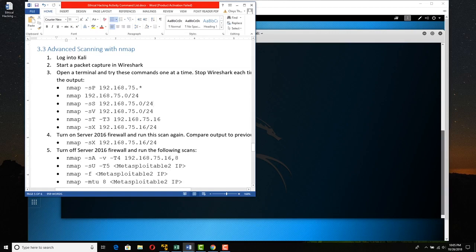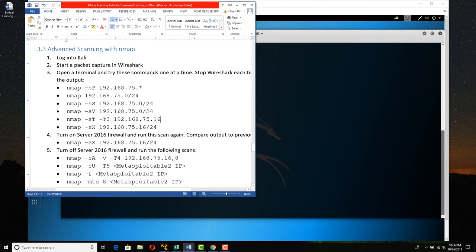Then we're going to do a SYN scan, and also a SYN scan where we interrogate the versions of the services behind those ports. We'll do a TCP connect scan. The -T3 flag means going at medium speed — not too fast, not too slow — which is the default.